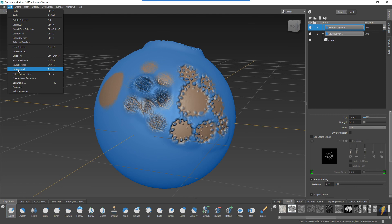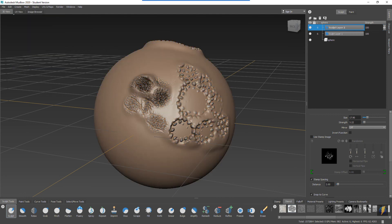So that pretty much does it for the sculpt tools. Again we may cover the remesh, reduce and refine tools in a later video, but otherwise we've covered all of these tools here.